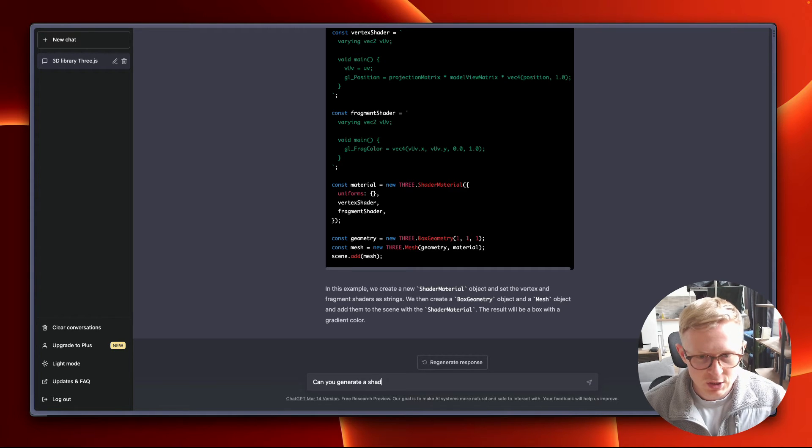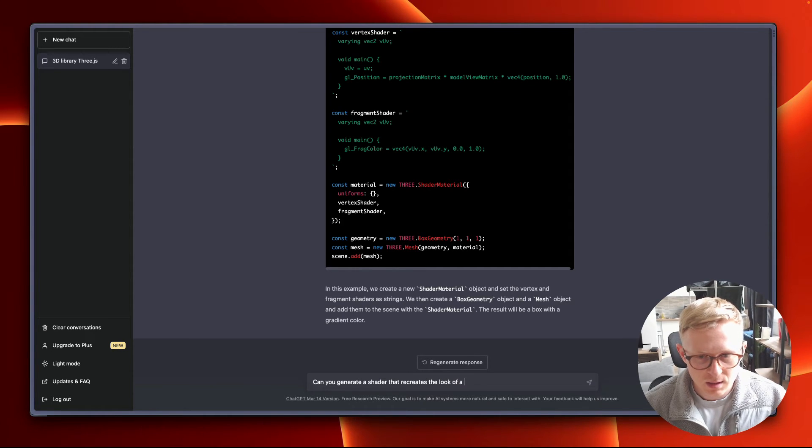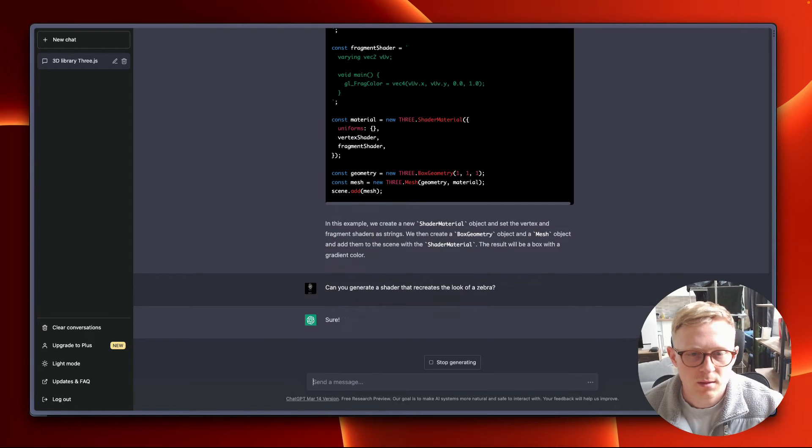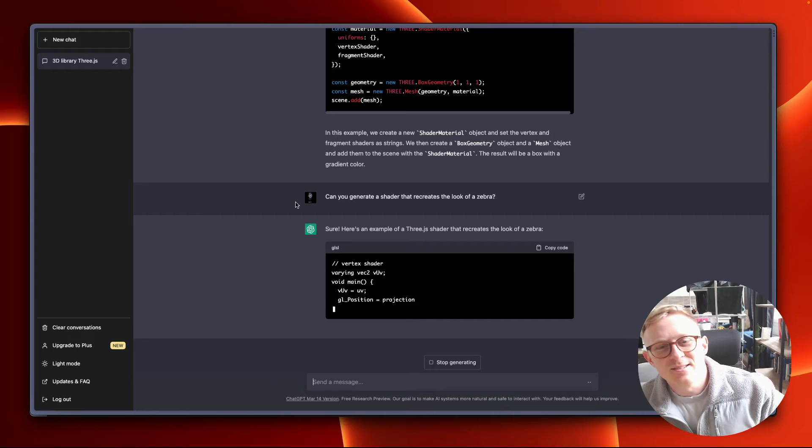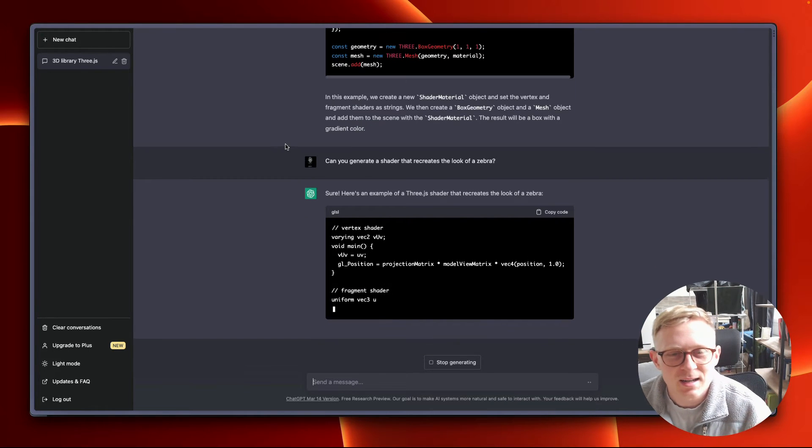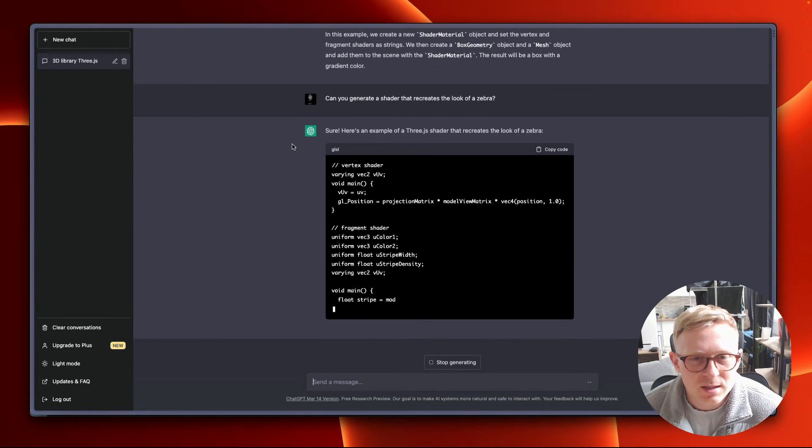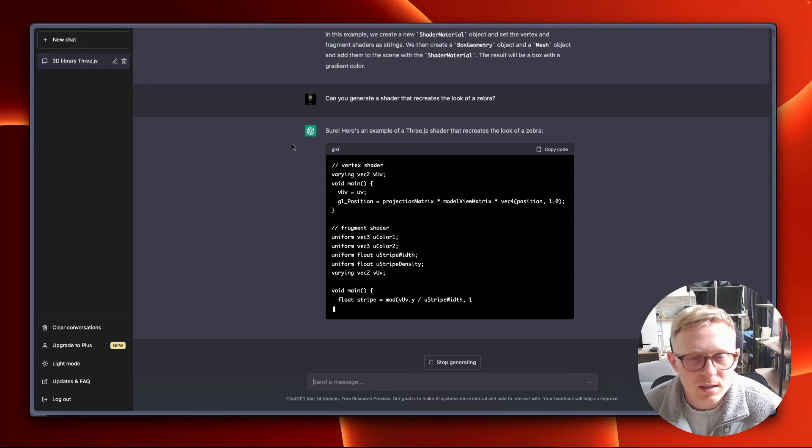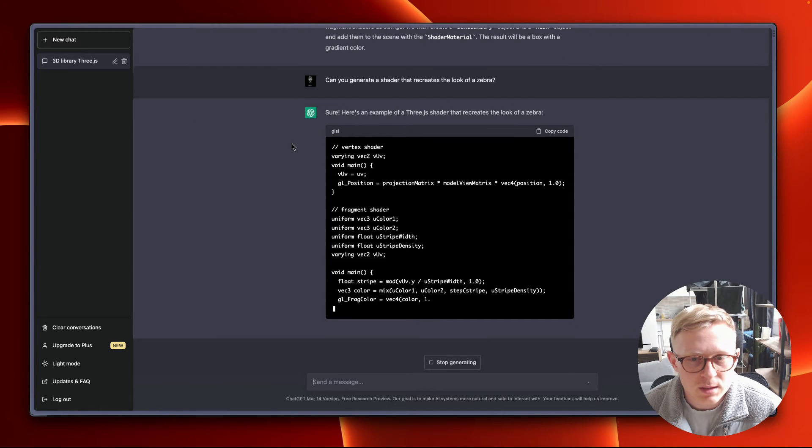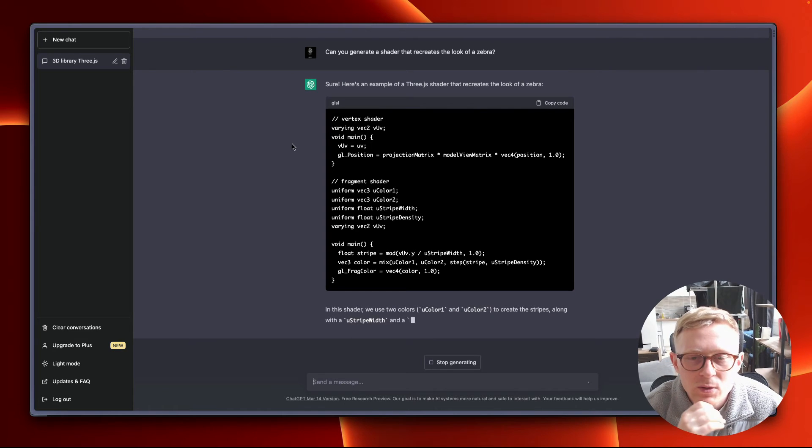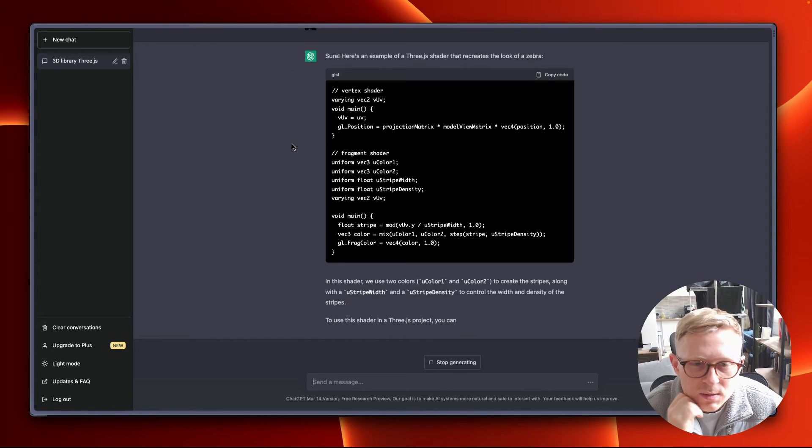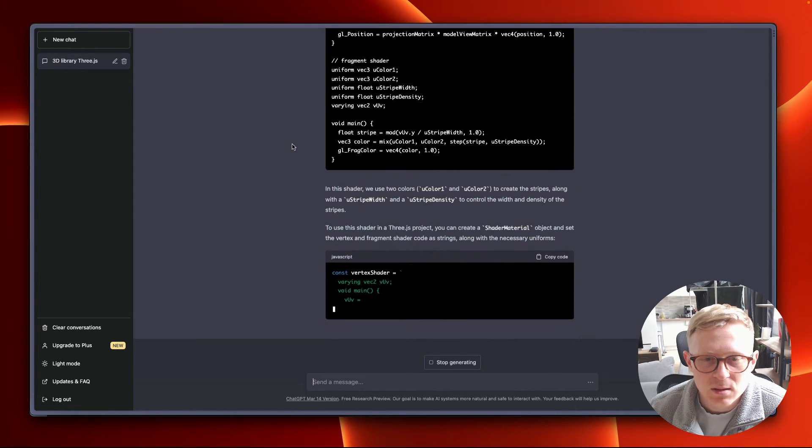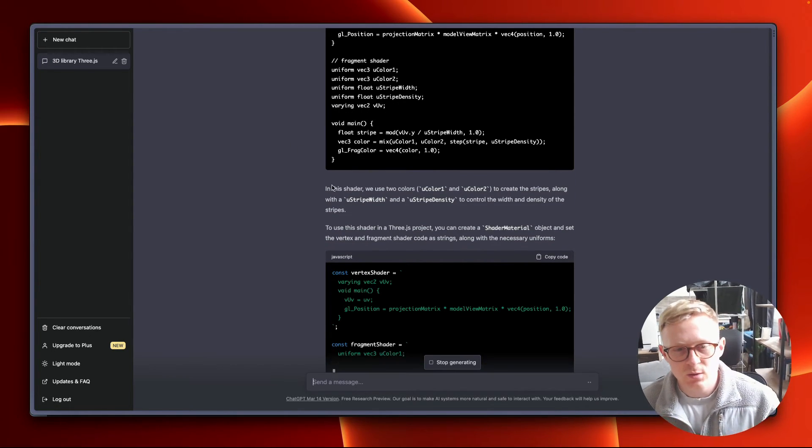Oh look at the zebra. What's it gonna do? Fragment shader. Okay. Oh yeah, so stroke width. Okay so density. If we use two colors to create certain width to control the width and density. You can create a shader material object. Oh let's go. Okay, fingers crossed this works. If this works, then like generate shaders generated by ChatGPT, it's pretty cool.